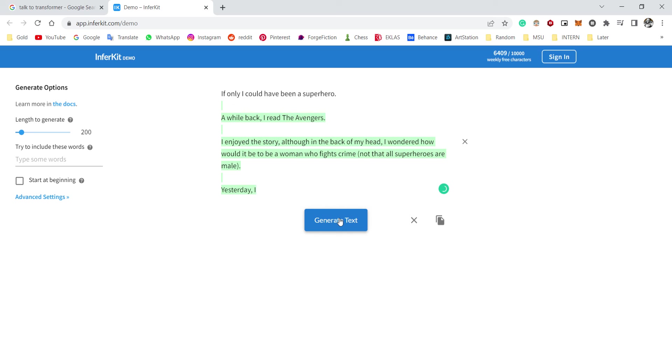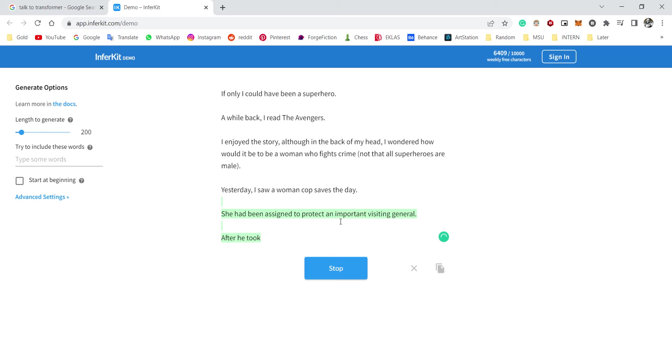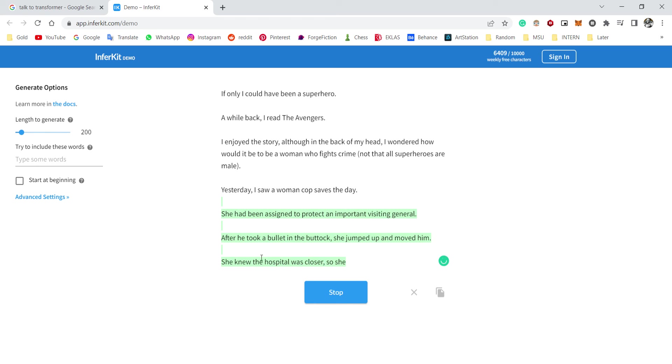Not that also be yourself male. Yesterday I saw a woman cop safe today. Okay, you know what, okay. She had been assigned to protect an important visiting general. After he took a bullet in the buttocks, she jumped up and moved him. She knew the hospital was closer, so she jumped on the first—okay.